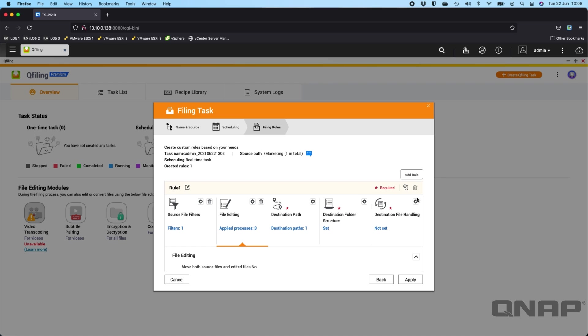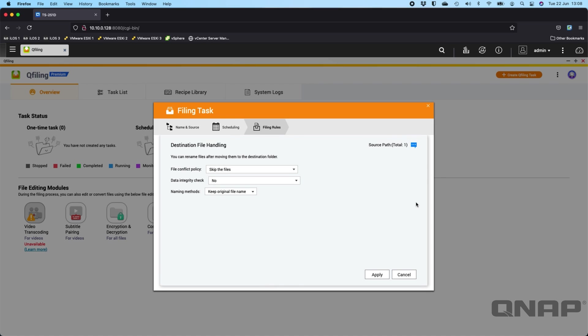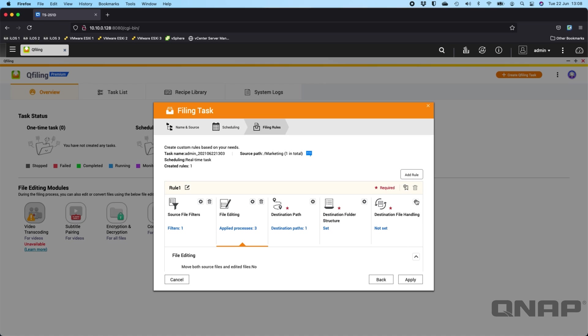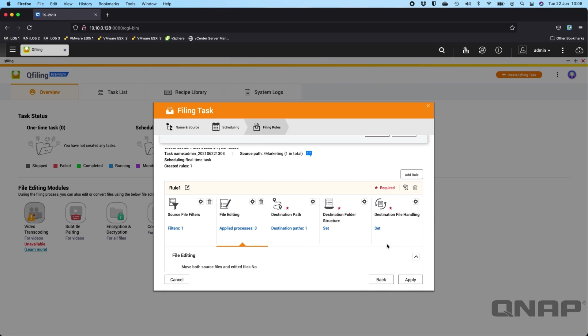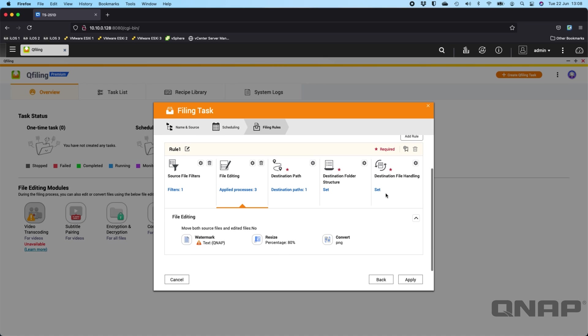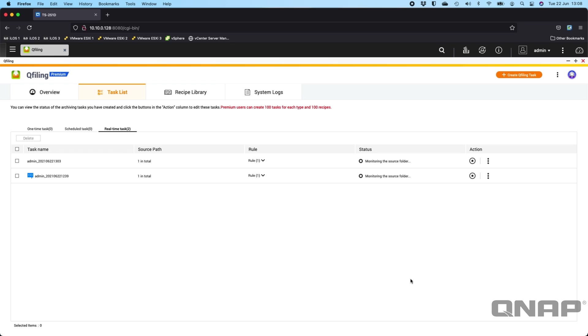And then you've got the destination file handling. So this is really if there's a conflict between going from the source to the destination. You know, what's the conflict policy that's happening. So you get to choose those as well. So I'm just going to apply the default one. So now everything has an option done. Everything is set. We can see that everything's okay. And then we can apply it.